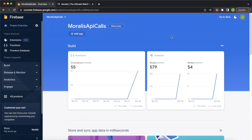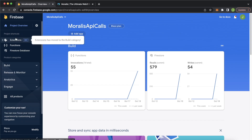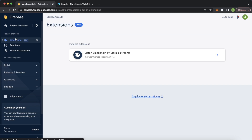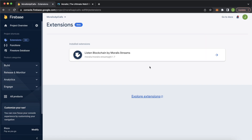Let's kick things off with the prerequisites of this project. You'll have to have a Firebase project set up and it should be on the Blaze plan — you have to upgrade from the Spark plan to the Blaze plan. In this project, you'll also need the Listen to the Blockchain Morales Firebase extension installed. There'll be a link in the top right corner where we take you through every step of installing this blockchain extension onto your Firebase project.